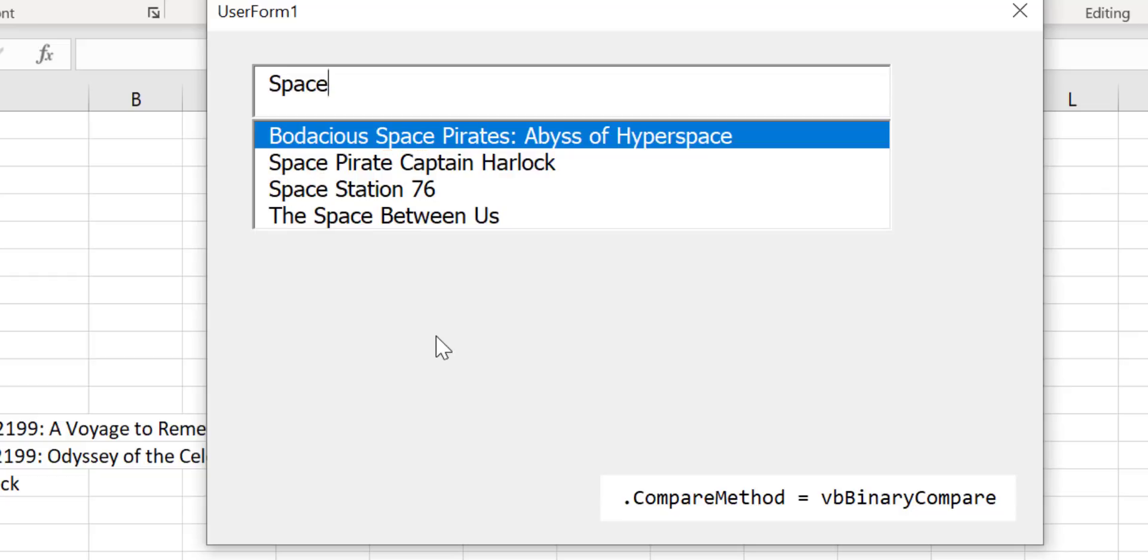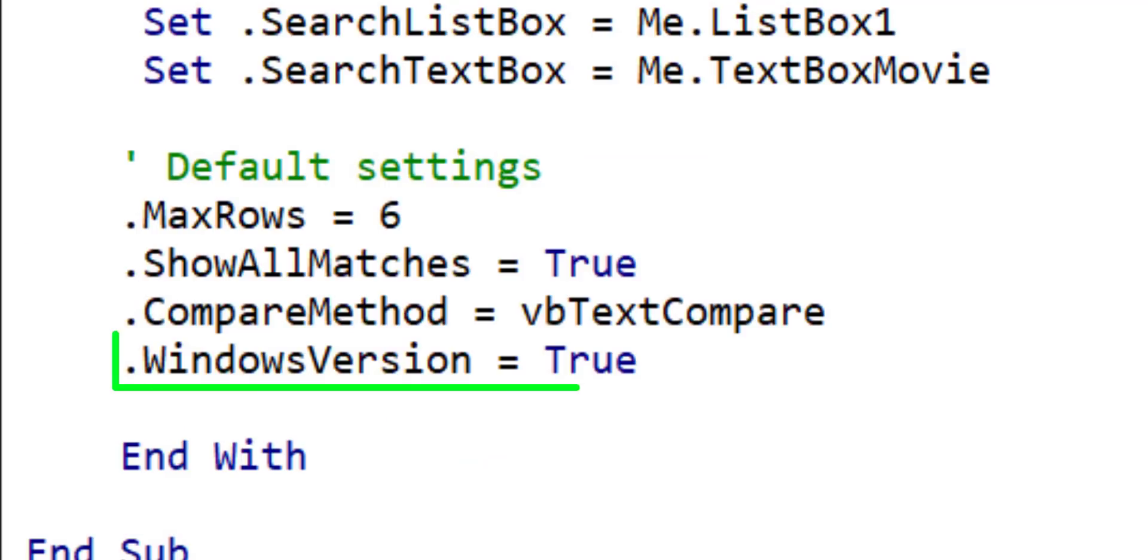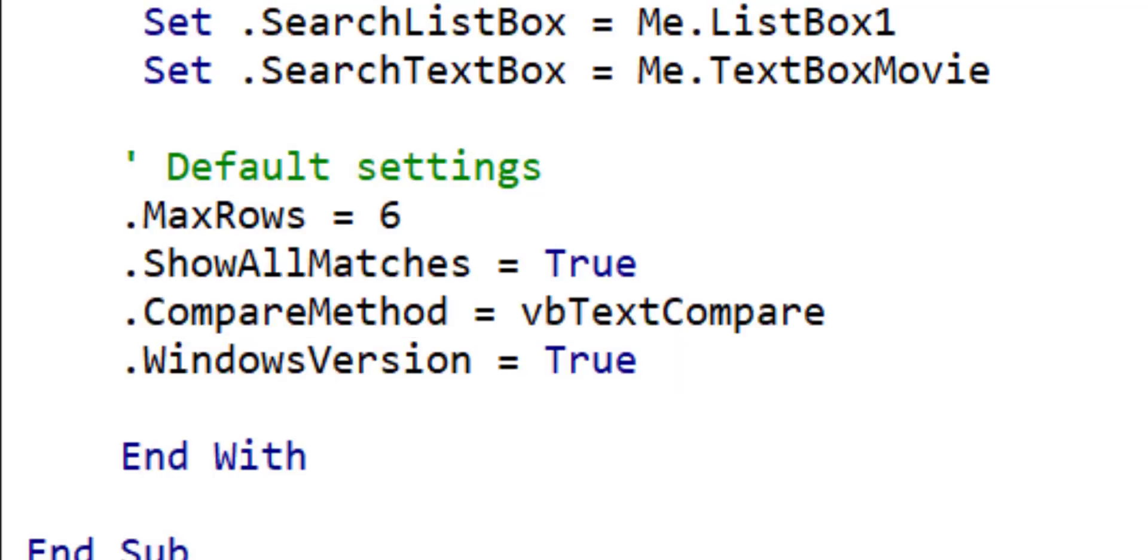Now the last setting Windows version you can ignore most of the time. If you're using a Mac then you should set this to false otherwise you can leave it as true.